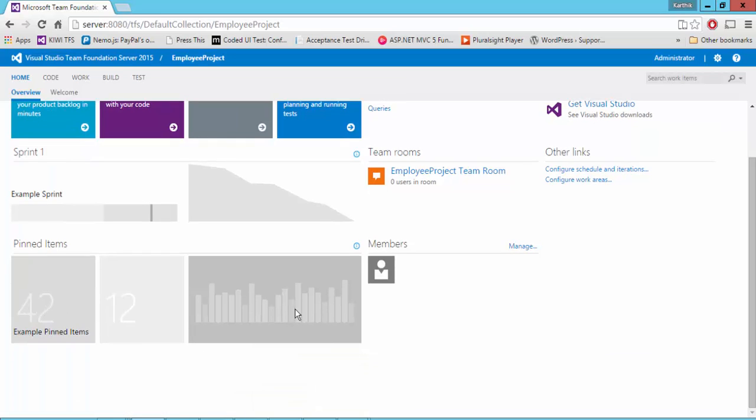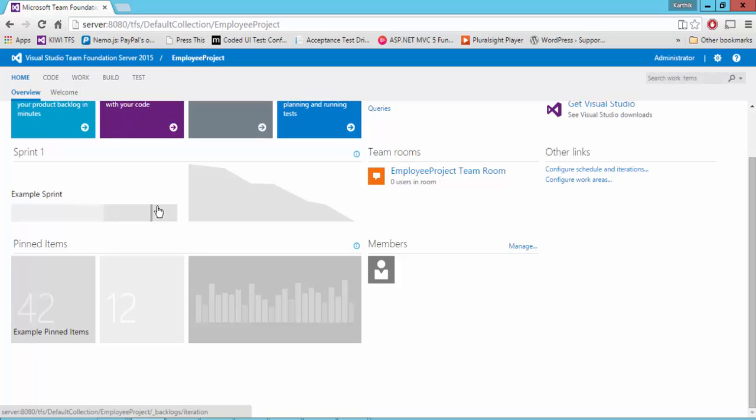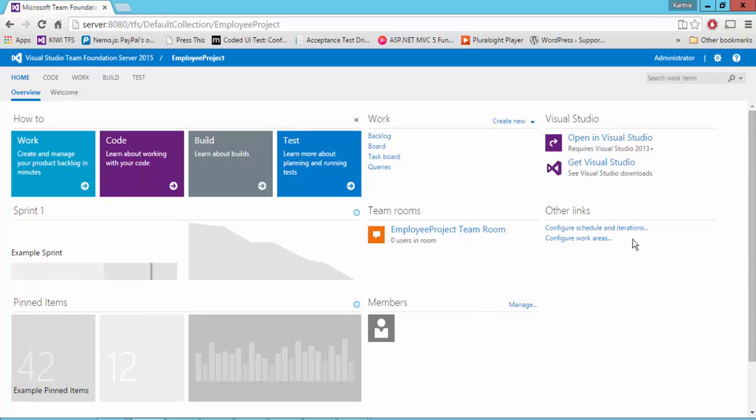And there are some pinned items. You can pin whatever work items you want. You can see that option right here. If any sprint is going on, it will be shown here with its burndown ratios. It will also show you the members which you can add for this particular project. You can add any number of members if you want to, which we'll discuss in the next video of this series.